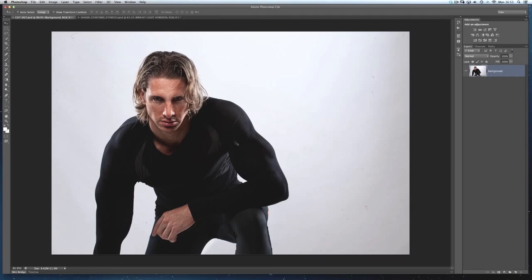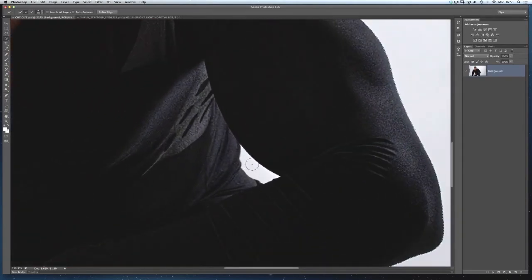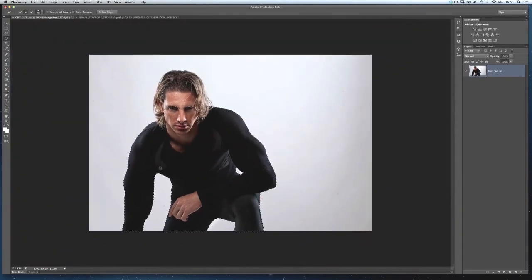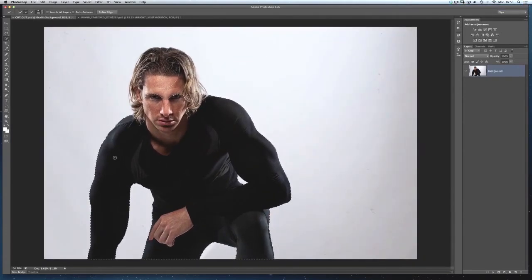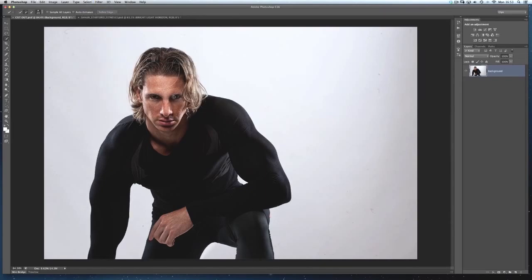This one couldn't be any easier to extract the body because the contrast between what Sean's wearing and the background is very strong, so Photoshop's going to find that really easily. I'll get my Quick Selection tool and make a very quick selection of Sean's body, going up to about his shoulder line and just a little bit of his face. Then I'll zoom in, remove a small area, and that's it — a very quick and easy body selection. With the selection made, I'll go to Select, Save Selection, call it 'body', and click OK, then deselect.